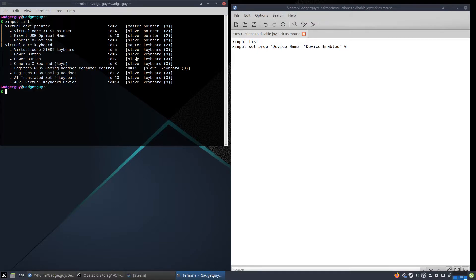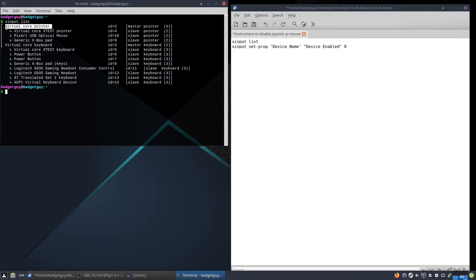If you notice right here at the top, under 'virtual core pointer,' that means these are things that are going to act as a mouse. You'll notice our gamepad is listed right there, and we don't want that because we don't want our gamepad acting as a mouse.